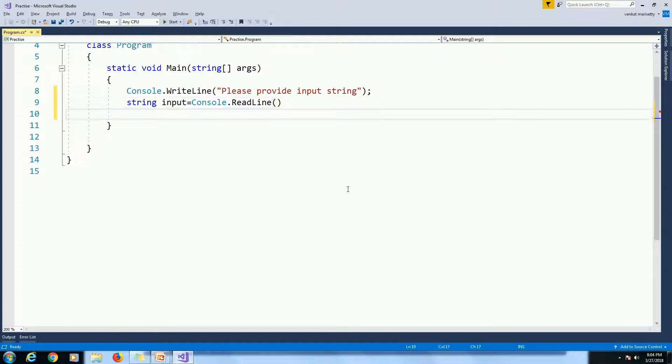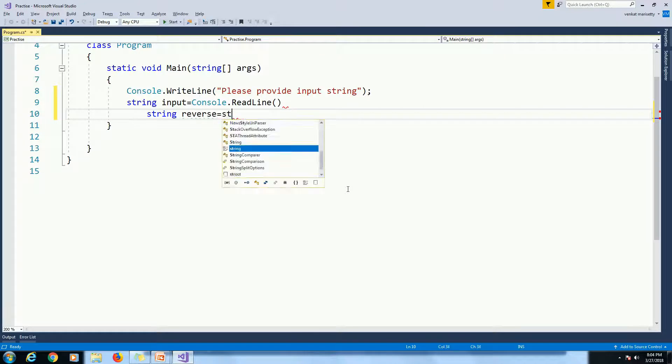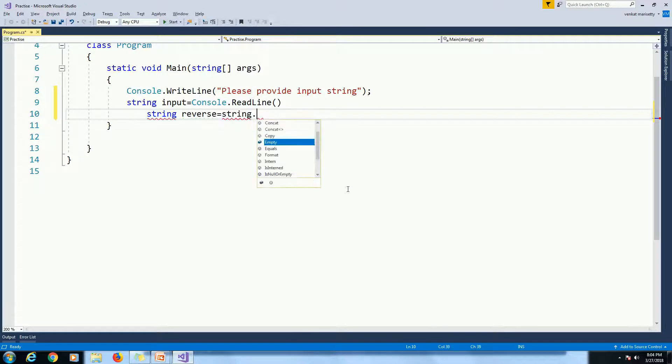Declare reverse variable to store the reverse string. String Reverse equal to String.Empty